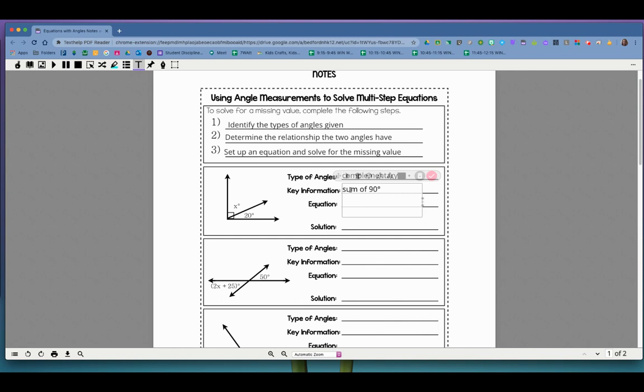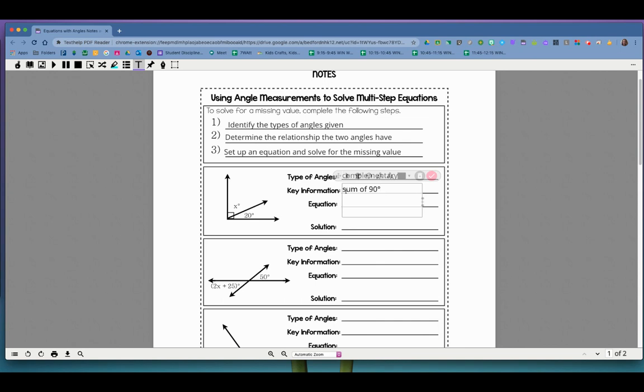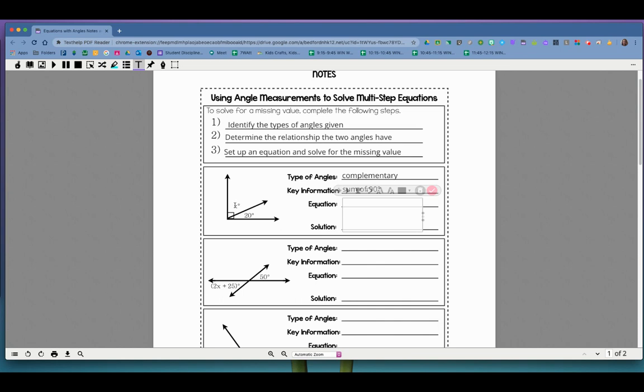So this is the key information right here. They have a sum of 90 degrees. Now, if you want to know how to make that 90 degree, if you want to know how to make the 90 degree symbol, the symbol for degrees is control shift eight, I think. It might be command shift eight, depending on your Chromebook. And if that doesn't work, then just write the word degrees. All right. So next, we have to write an equation. Well, if the sum, that means adding. If the sum is 90 degrees, that means I have to add these two amounts, and that has to equal 90.